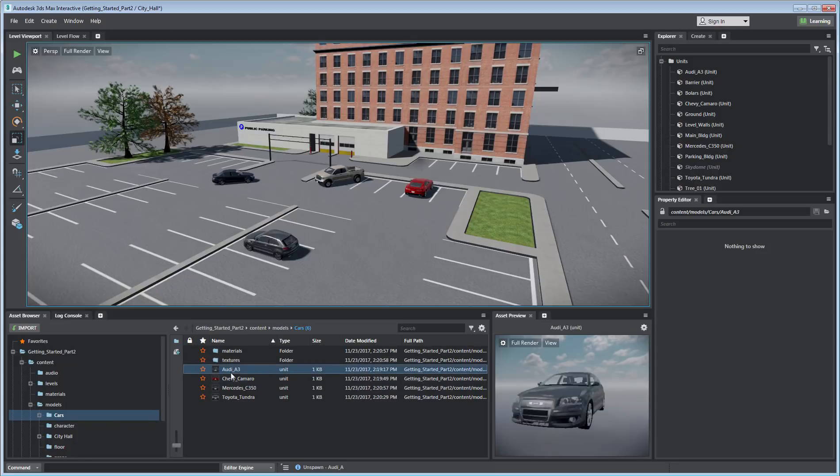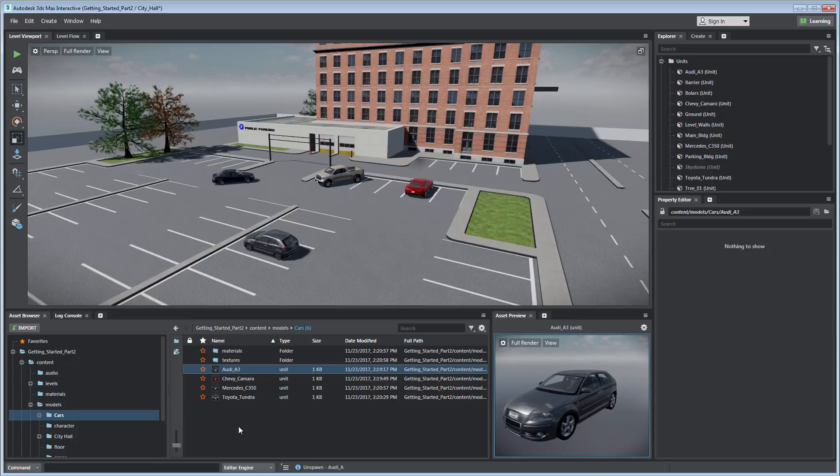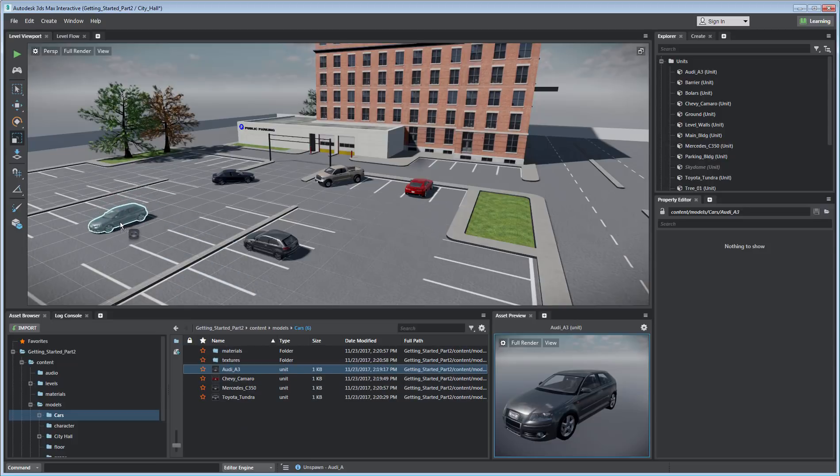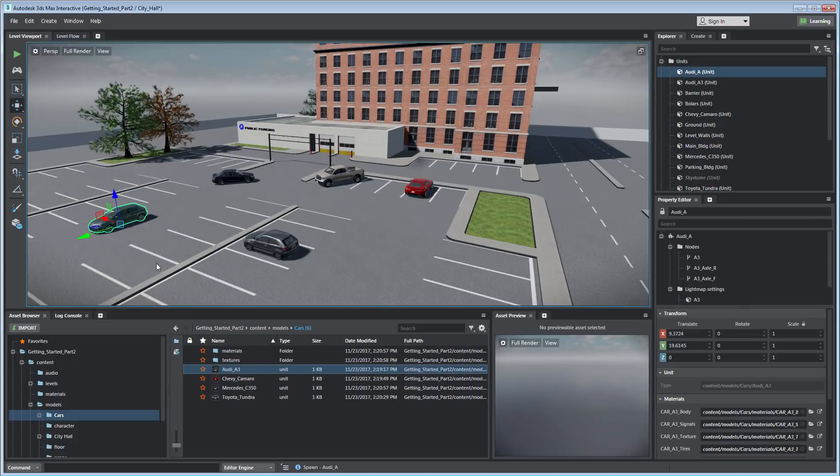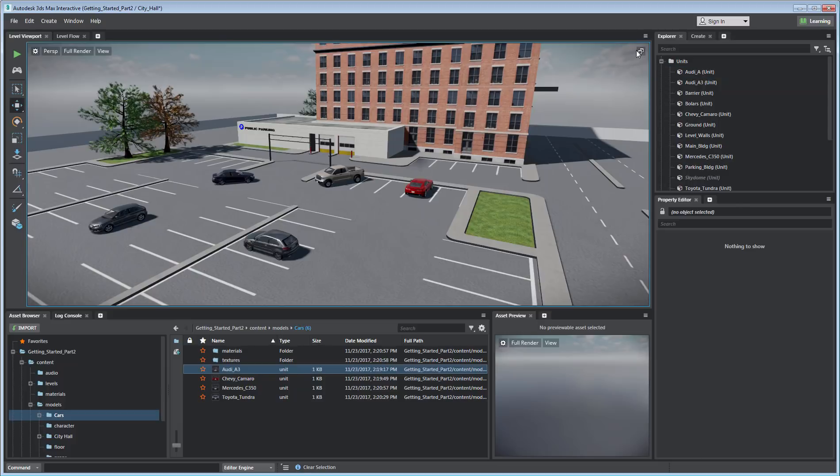Selecting an asset lets you view it in the Preview pane, and you can orbit around it using left-click and drag. An asset can be added to a level with a simple click-and-drag. The asset is highlighted by the X, Y, and Z manipulators. You can toggle between single and multiple views using the icon in the view's top-right corner.